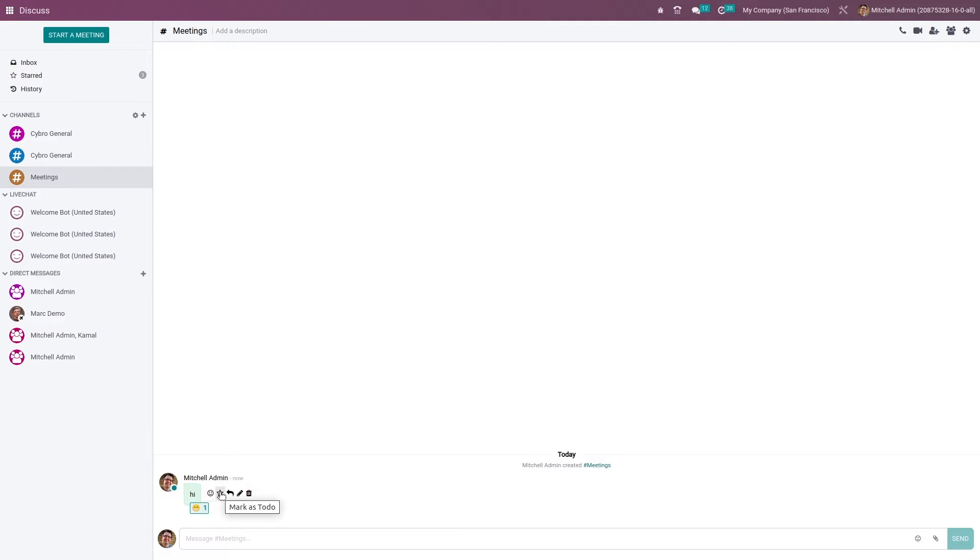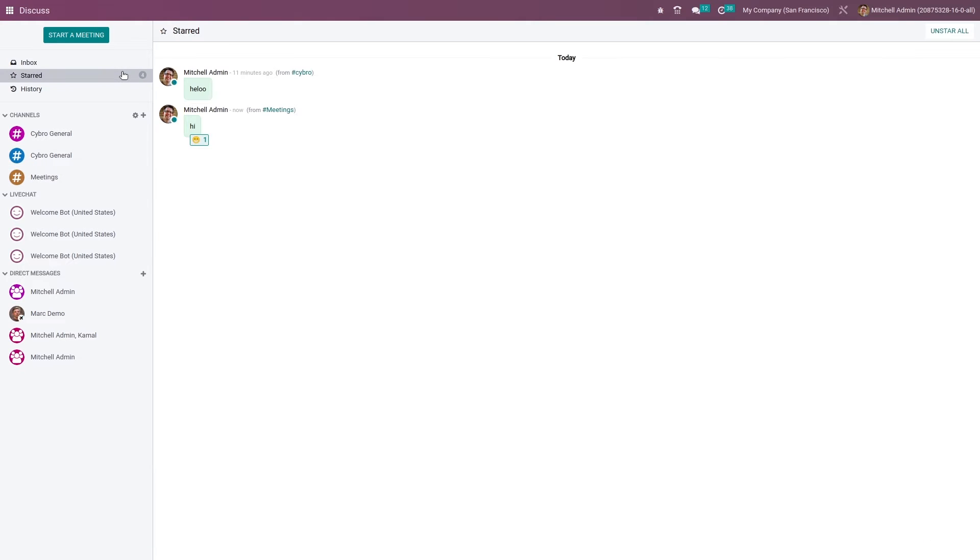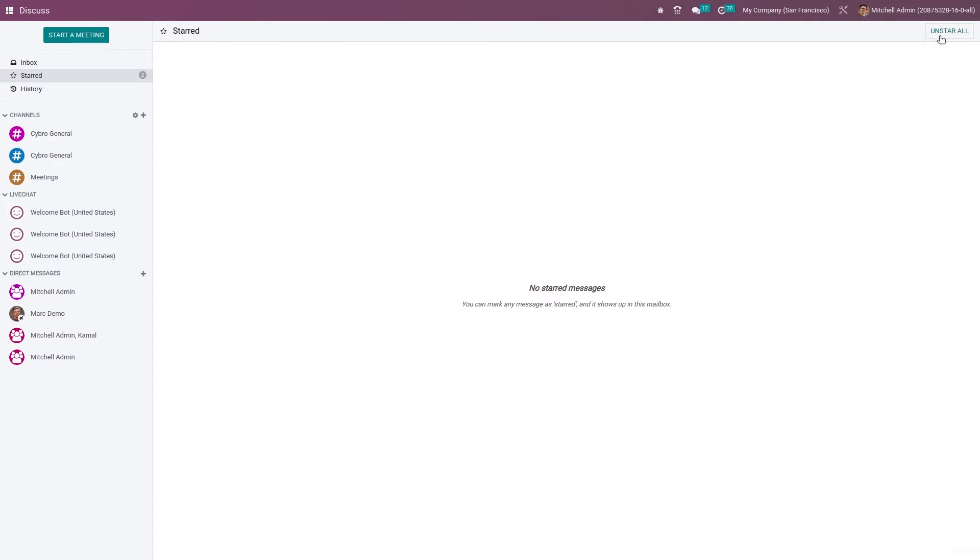If you want to star this message, you can star it. If you go to starred, you can see the messages here. To unstar this, you can easily unstar these messages.